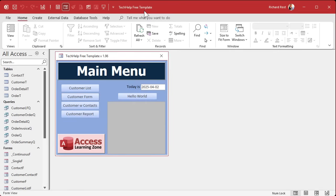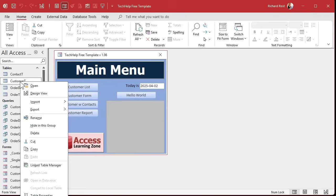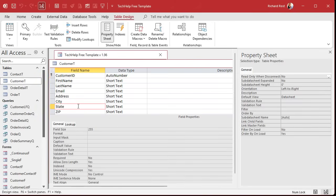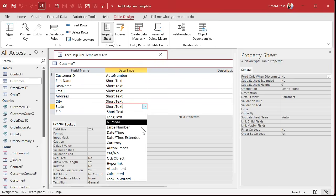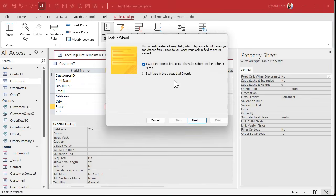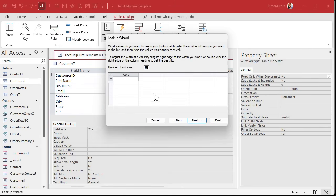Let me start with my Tech Help Free Template — a free database you can grab off my website, but you can use any database you want. One method you'll see in a lot of tutorials that I completely disagree with is using something called a lookup wizard directly in a table. For example, in the customer table design view, let's say we want to make the state field a list of options the user can pick from.